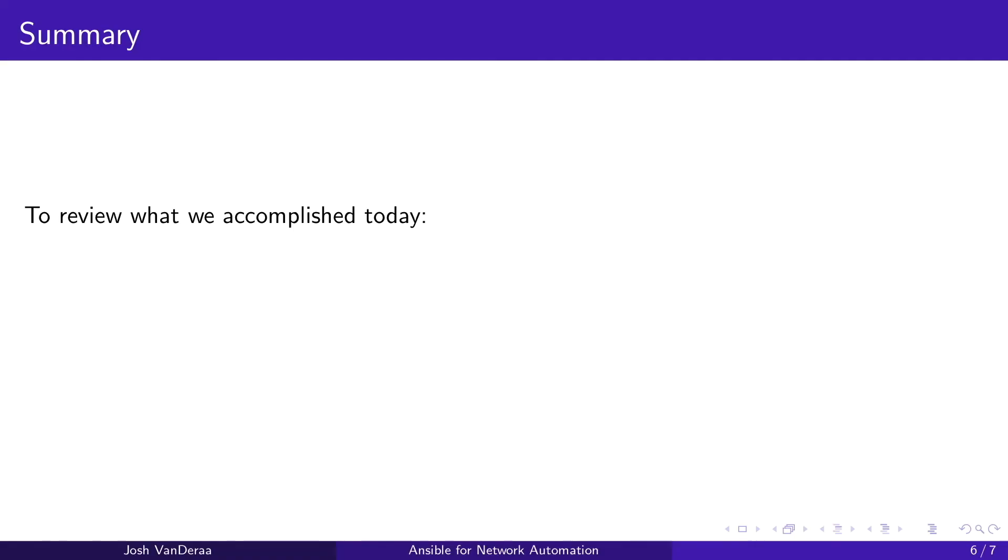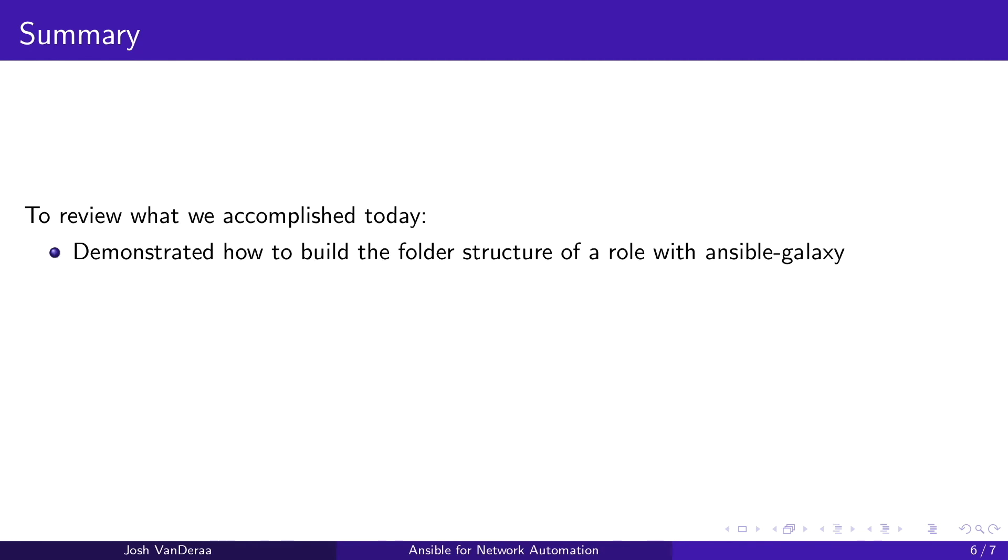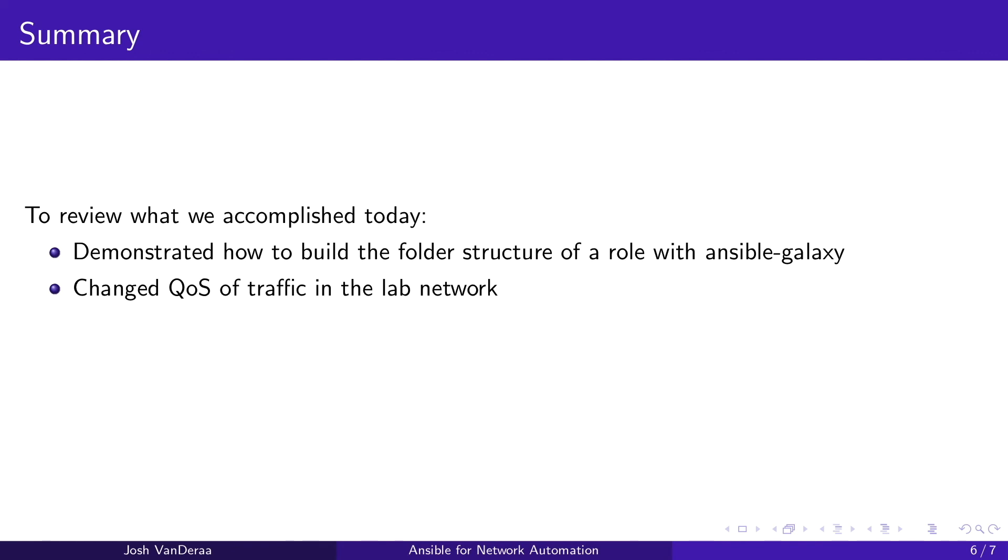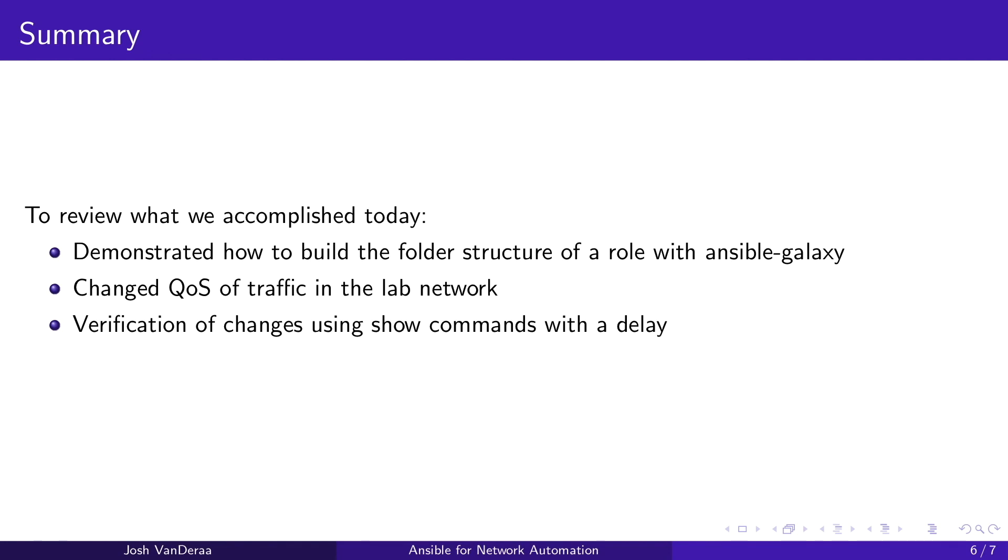Let's go ahead and wrap up here. To review what we accomplished today, we demonstrate how to build the folder structure of our role using Ansible Galaxy and the init subcall. We changed quality of service of traffic on a live lab network traffic that was in progress. We moved one traffic for port 8,000 out of the default queue with any, any into a queue for class one, capturing more traffic. And we saw that move using verification and show commands to see that the QoS did in fact change. And we also showed the output of the commands using debugs.